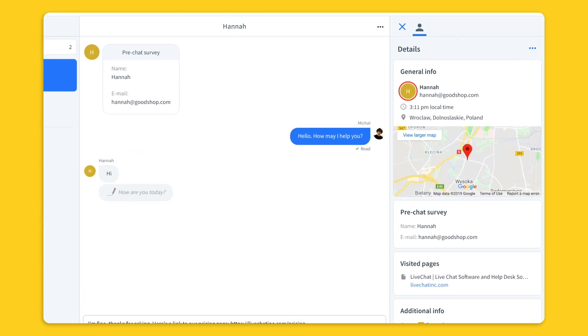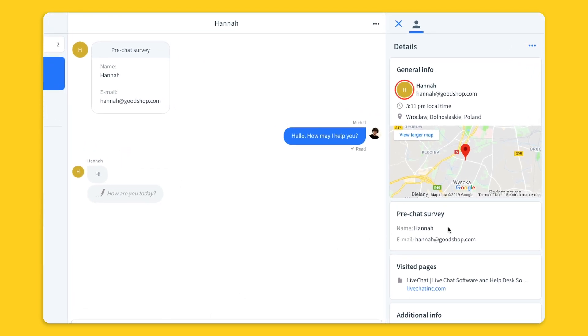In the right side of the chat window I can see the information about the visitor I'm chatting with. Here we can see some general information like the geolocation or the tickets that this customer has had with us and many others.